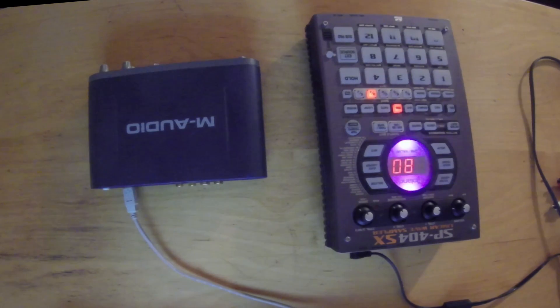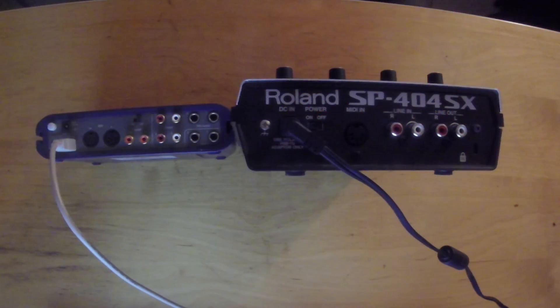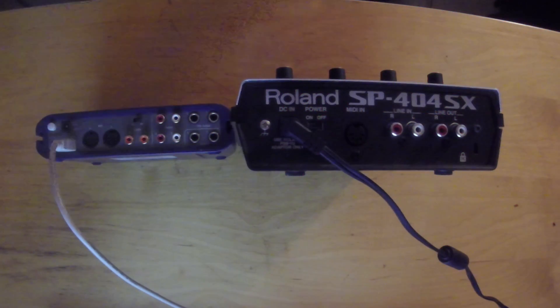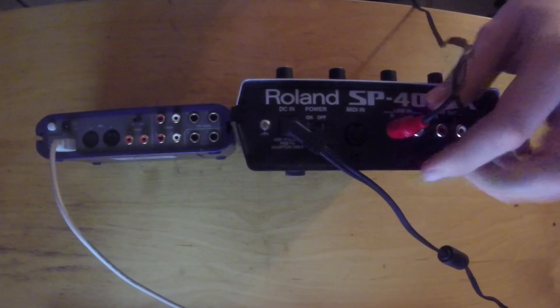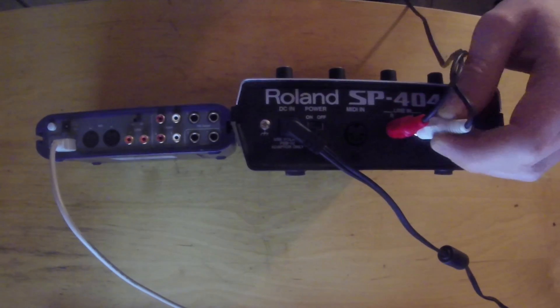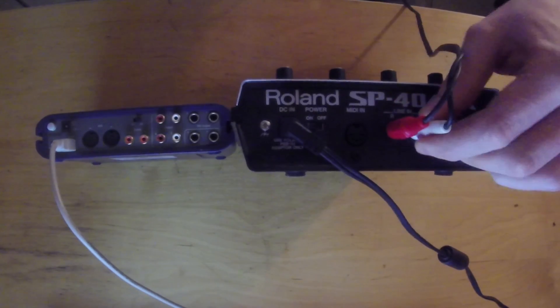First we need an audio interface with output and input jacks like this M-Audio Fast Track Pro. It has two stereo outputs and two mono inputs.